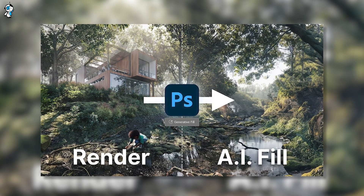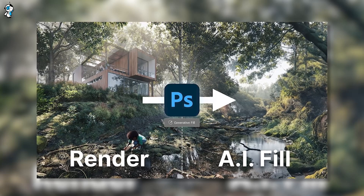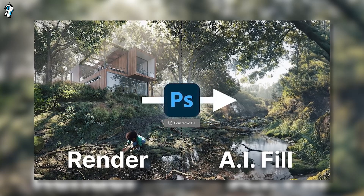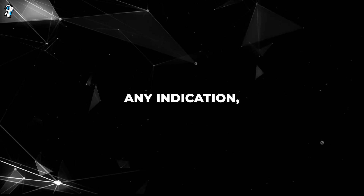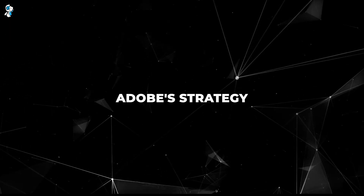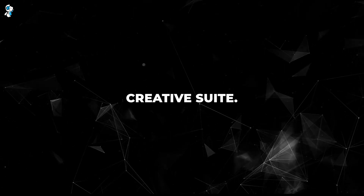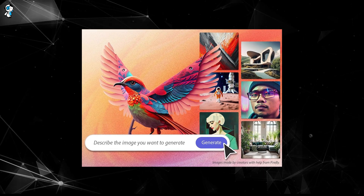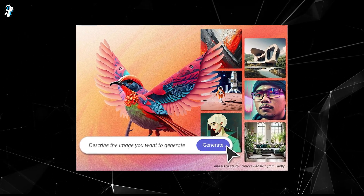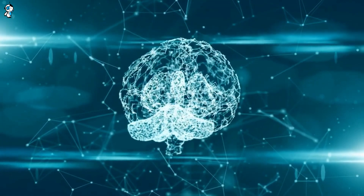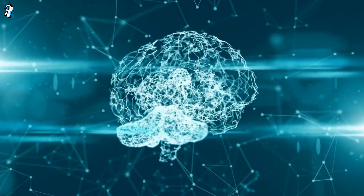Looking forward, it's intriguing to imagine what integrating Gingerbread into widely used tools like Photoshop could mean for artists and designers. Adobe's strategy has been to integrate its AI technologies into its creative suite — they've done it before with Firefly, and it's only logical to assume they might do the same with Gingerbread. This could open up new possibilities, bringing AI-driven design capabilities to a wider audience.